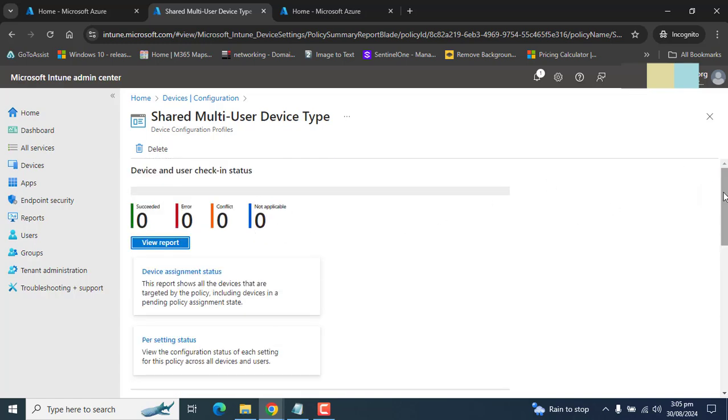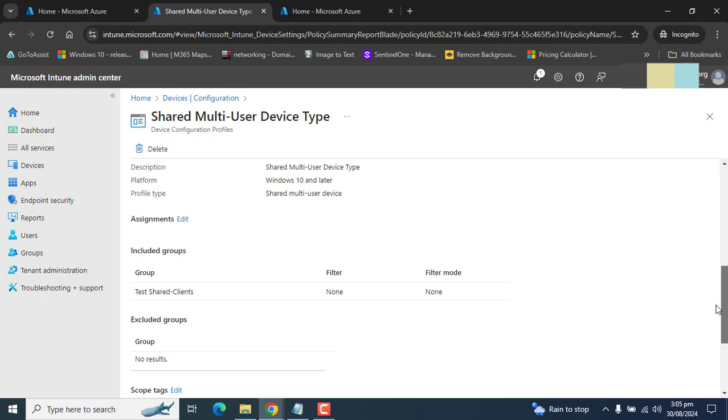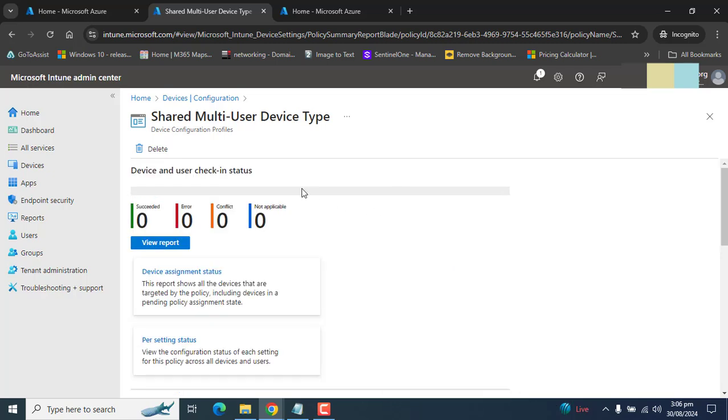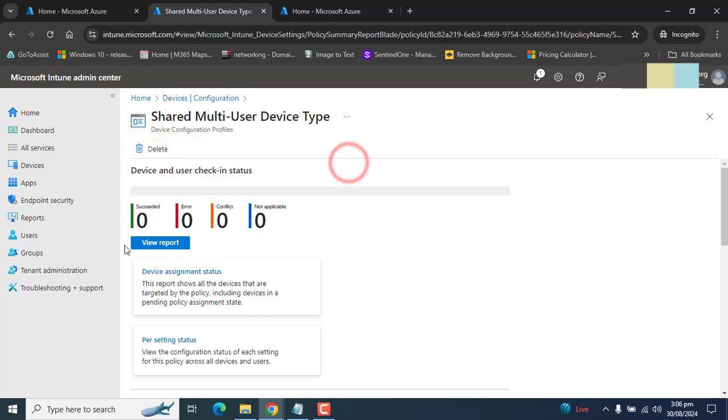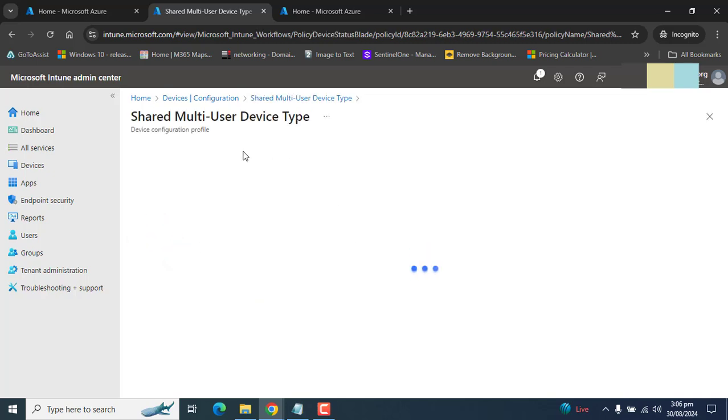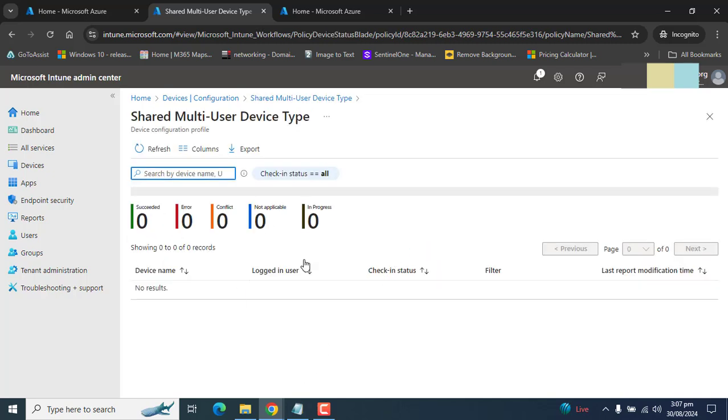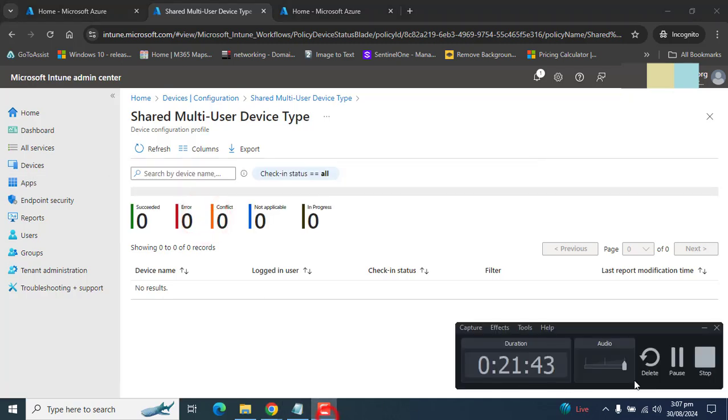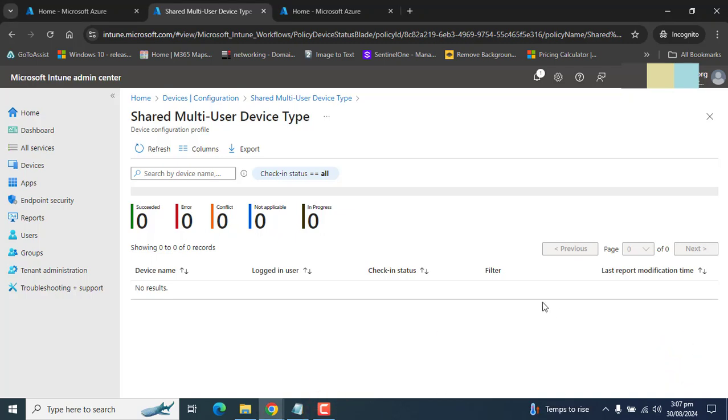So a policy is created successfully and the next time when the device checks in with Intune, this policy will get applied to the device. The device must be a member of test shared client group. As we have defined a few restrictions, users will not be able to create or view folders and users will not be able to change the power and sleep settings. So once your device syncs with Microsoft Intune and restarts, all these settings we have defined in the configuration profile will get propagated across your devices and you will get the complete report in the view summary report here. You will also be able to export these settings or configuration details from here.